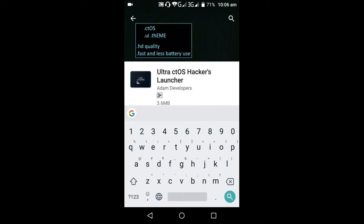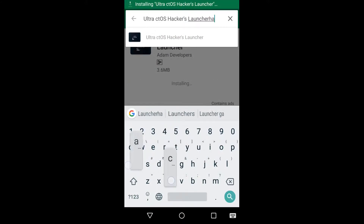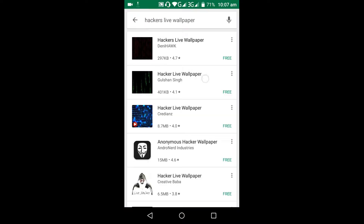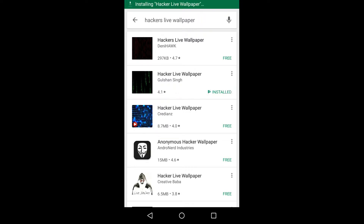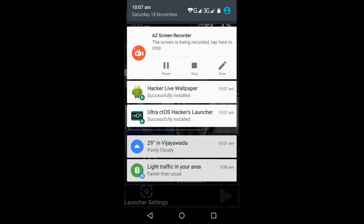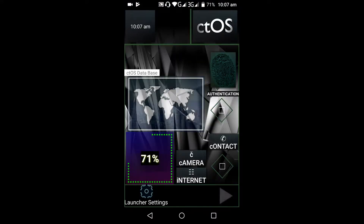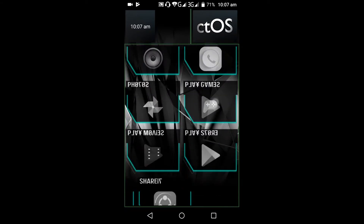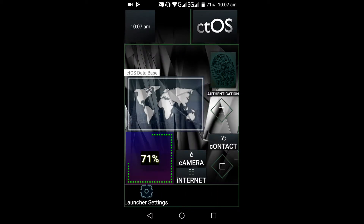The first one is Ultra CTOS Hacker's Launcher. Install this, and along with this download the Hackers Live Wallpaper. You can select the launcher from here, or you can go to Settings, then Home, and select the CTOS launcher. You can see here these are the apps, and this is the phone.